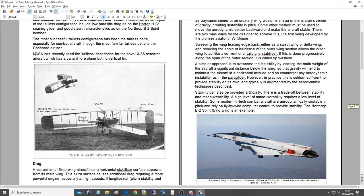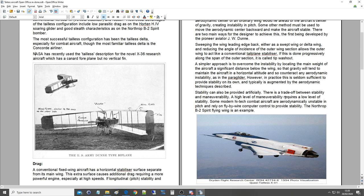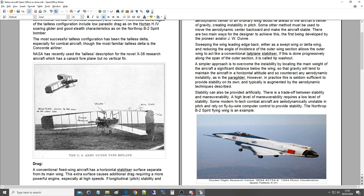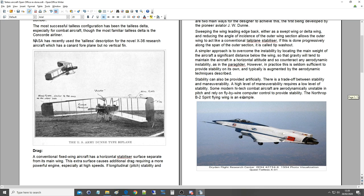Stability can also be provided artificially. There is a trade-off between stability and maneuverability. A high level of maneuverability requires a low level of stability. Some modern high-tech combat aircraft are aerodynamically unstable in pitch and rely on fly-by-wire computer control to provide stability. The Northrop B-2 Spirit flying wing is another example.